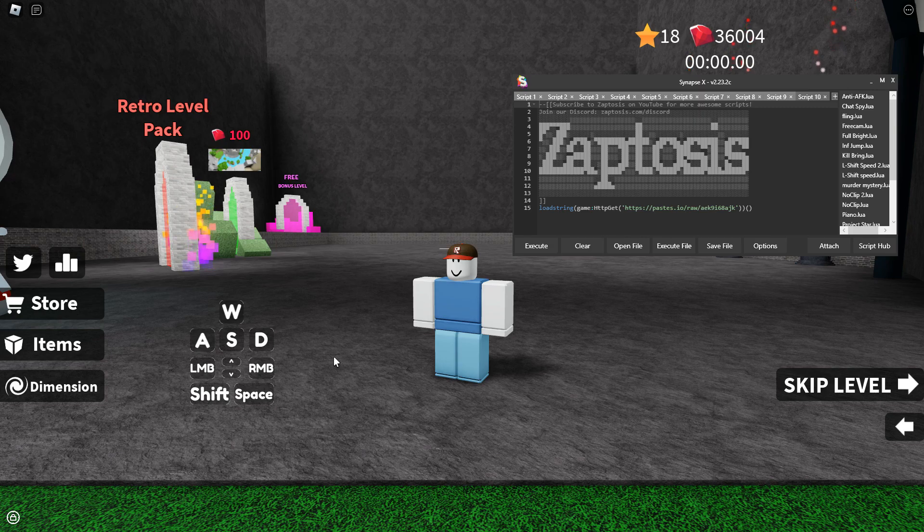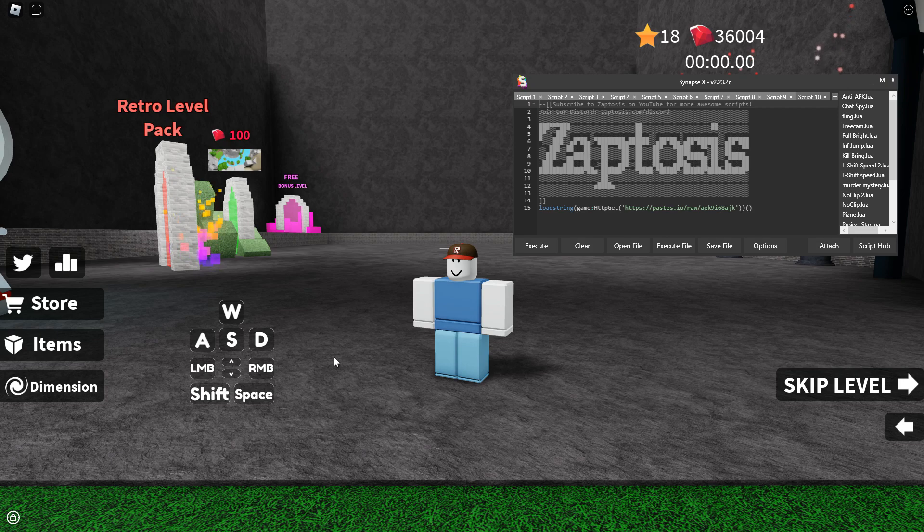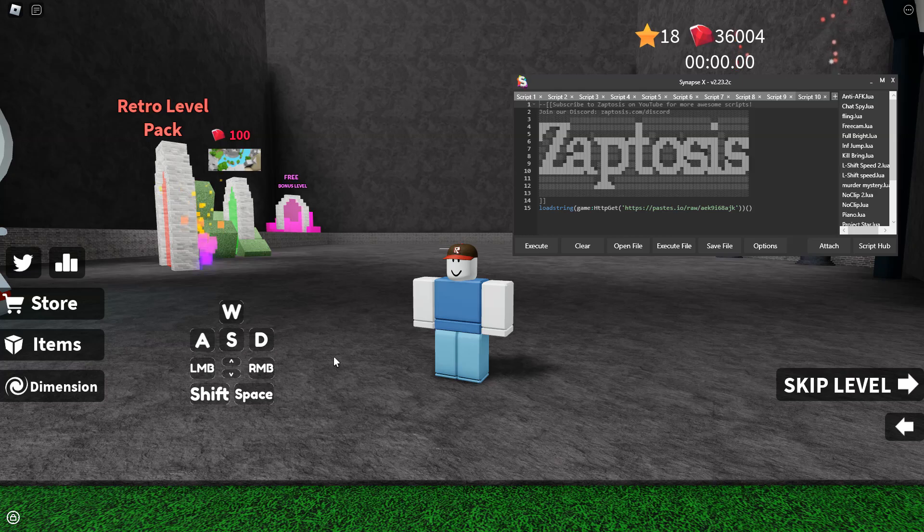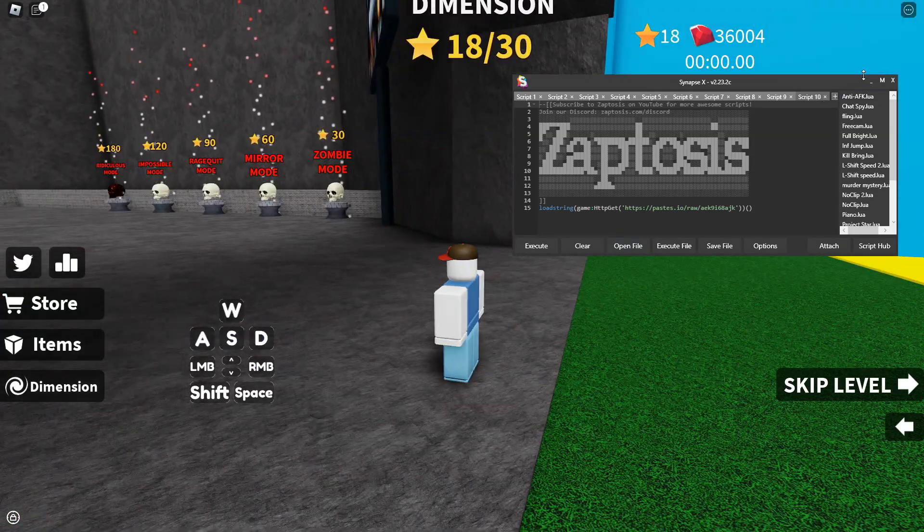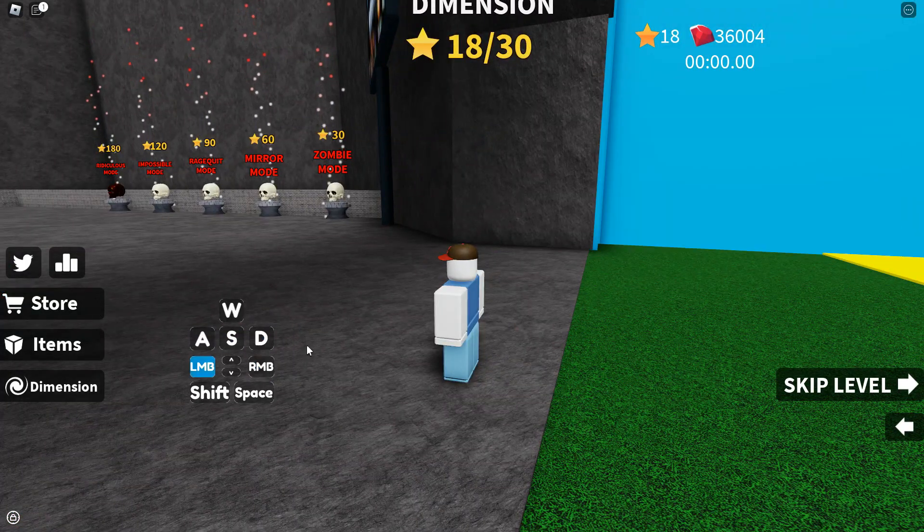I've got a giveaway happening on the 30th, so that's like two days from now. Check that out, three Synapse keys for the 30 case giveaway. So yes, giveaway on the 30th.